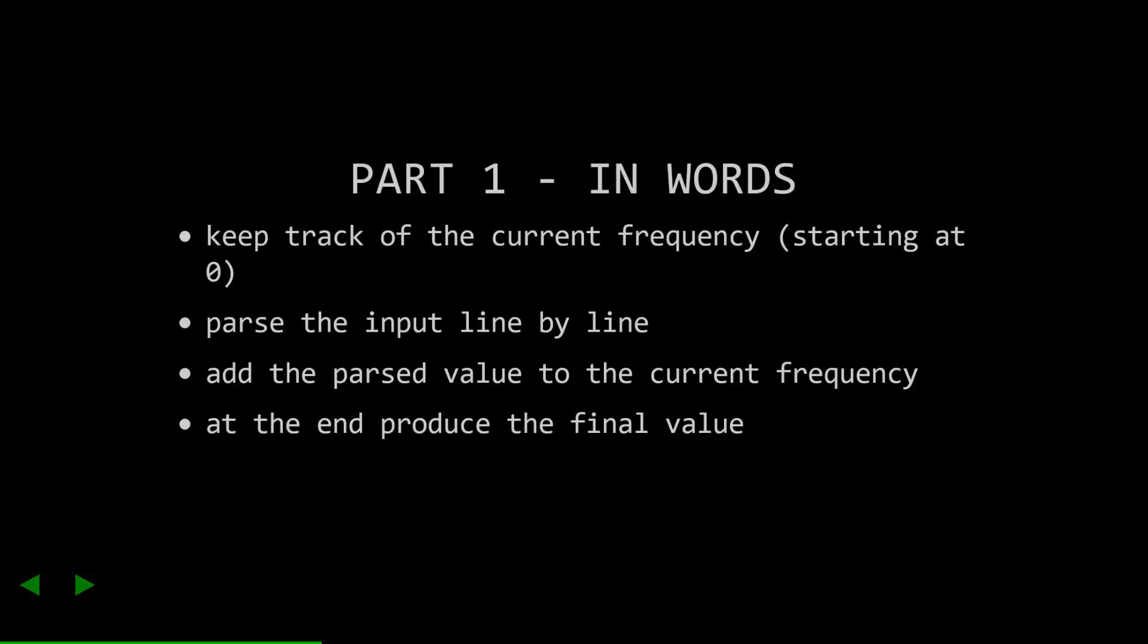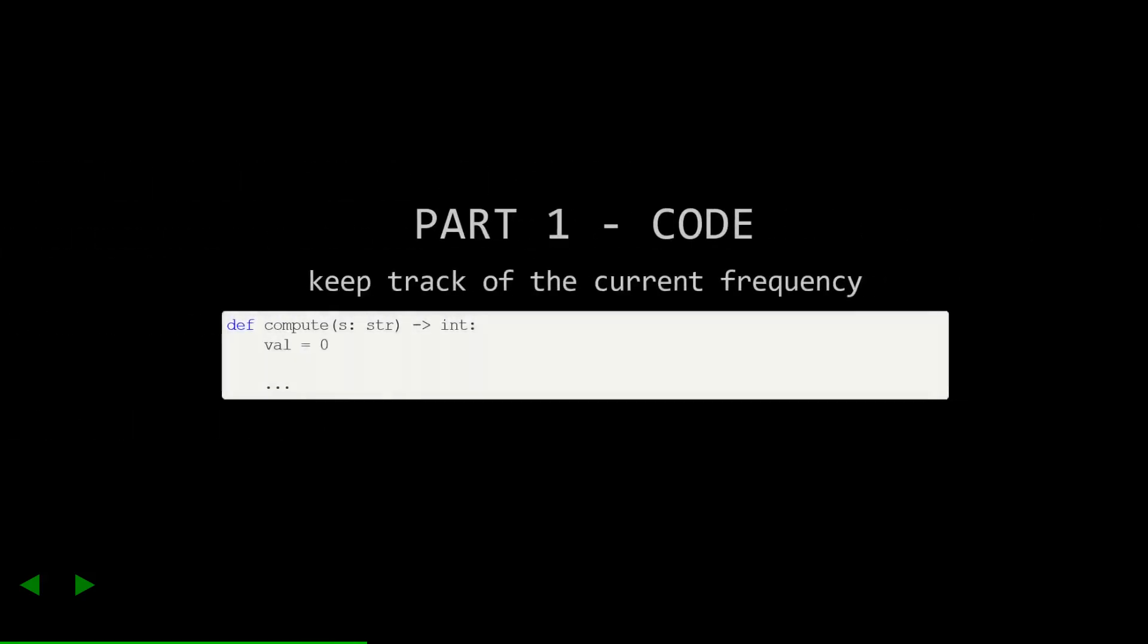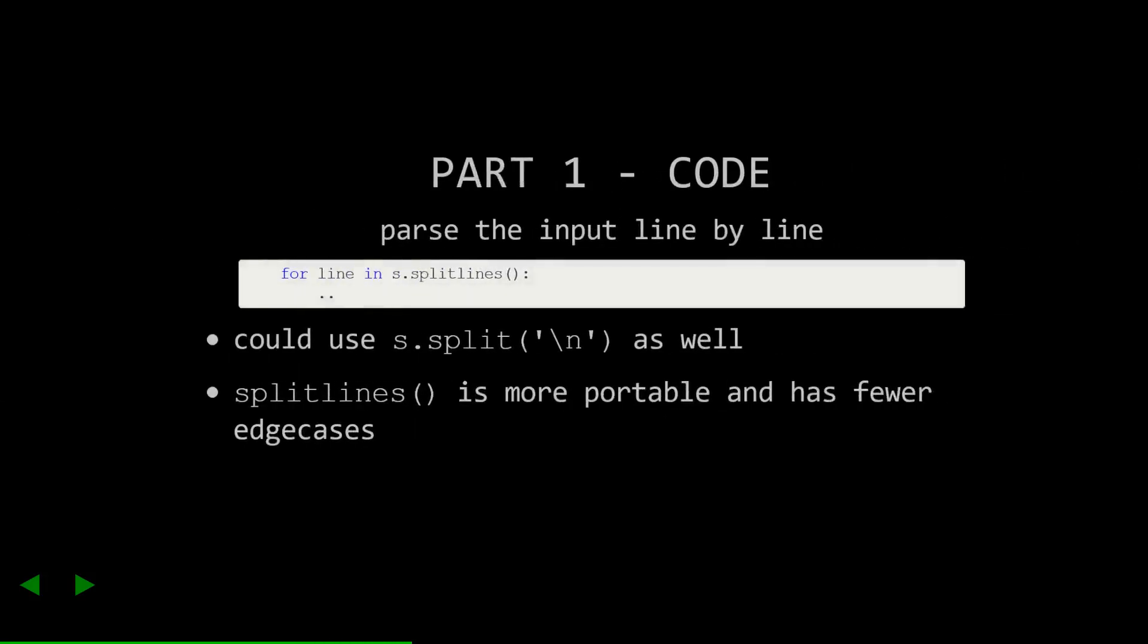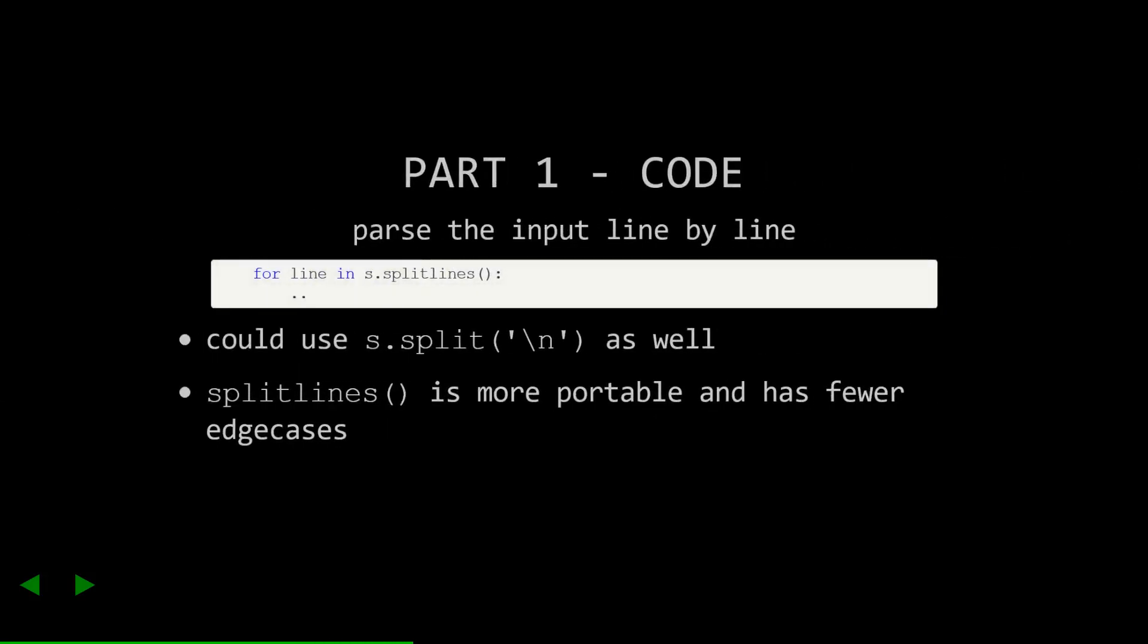Alright, let's code this one up. I'm going to be using the template I introduced in the first video, which has us implement a function which takes in the input and returns the answer. The first step is easy. Make a variable initialized at zero, and we'll use that to keep track of the value.